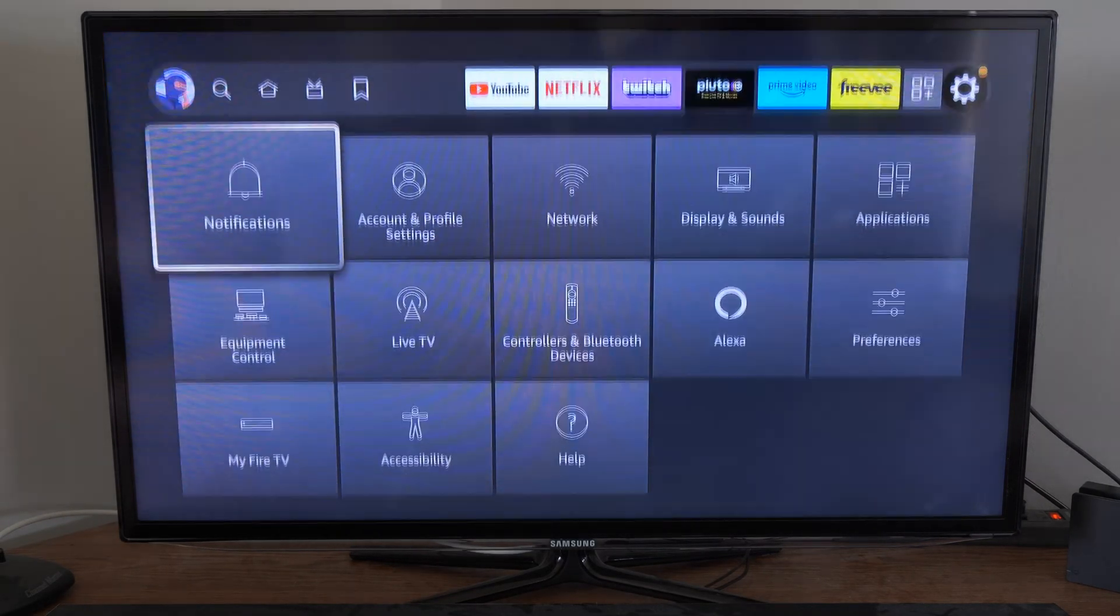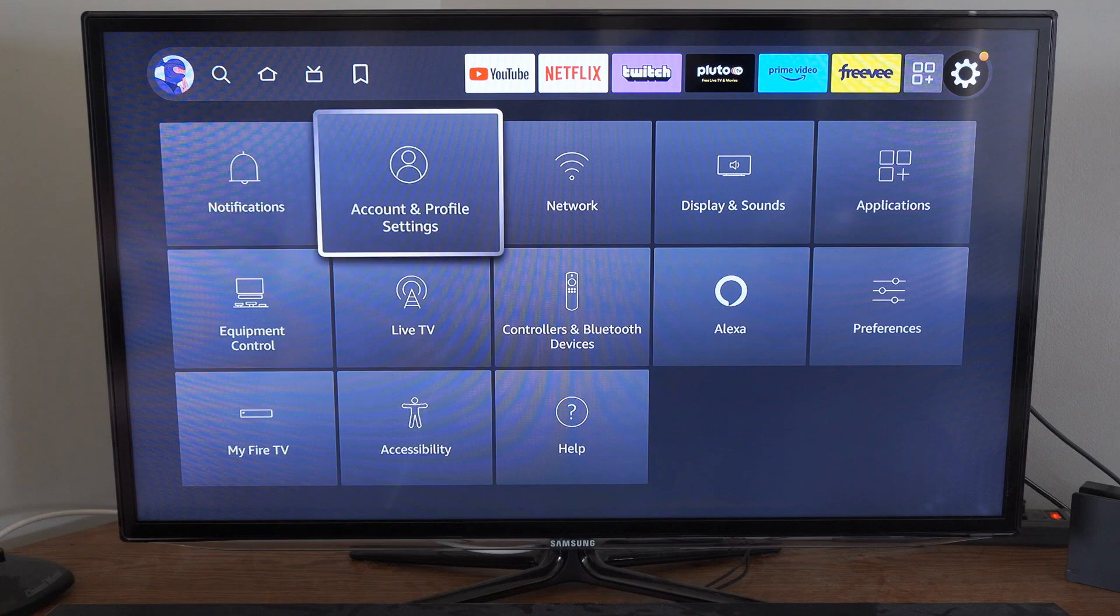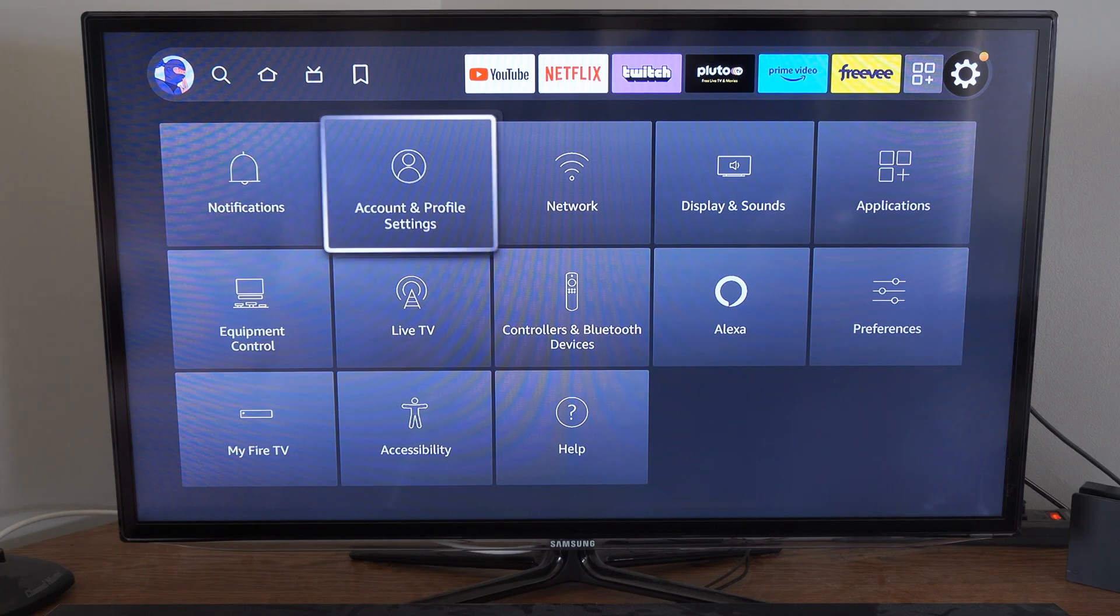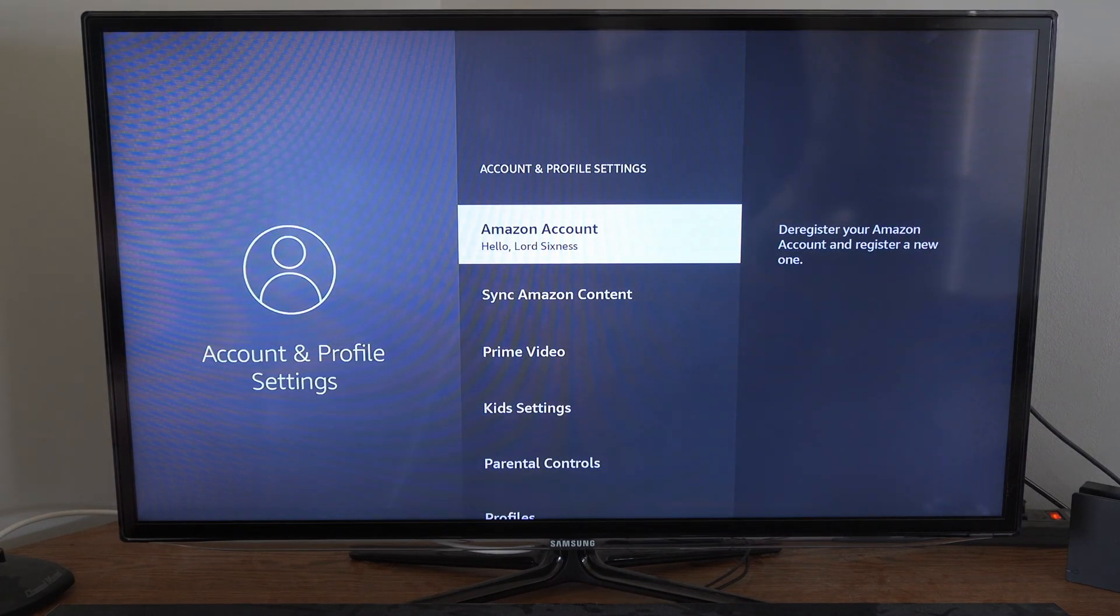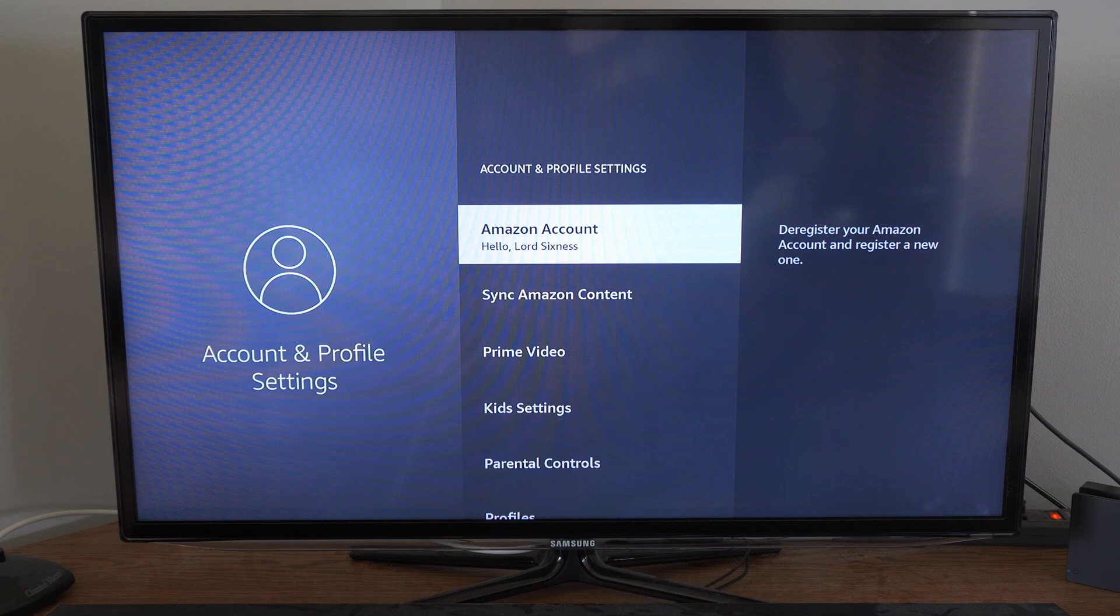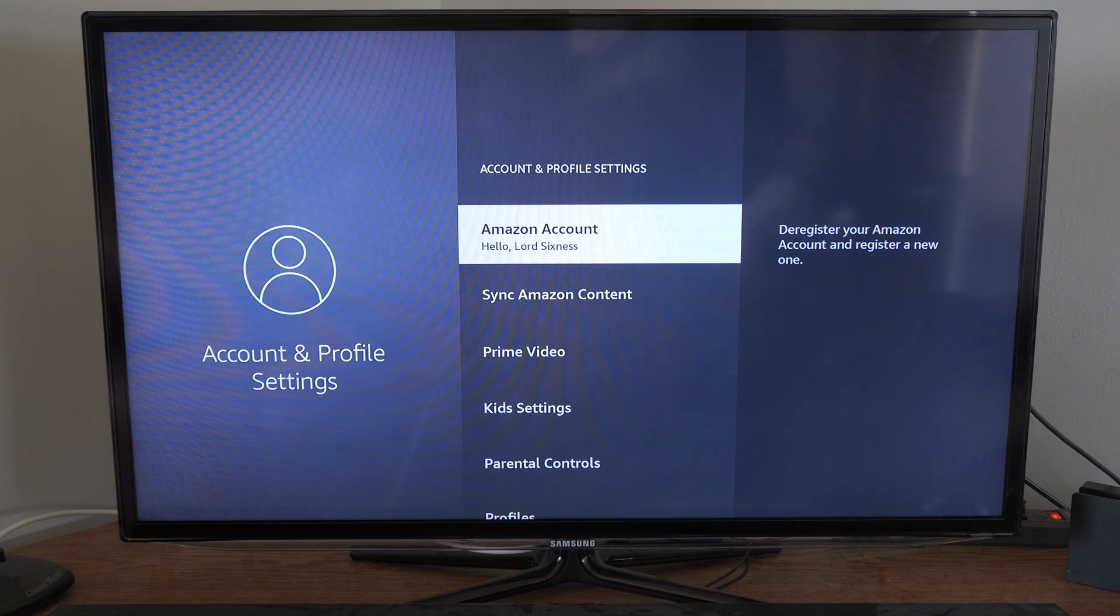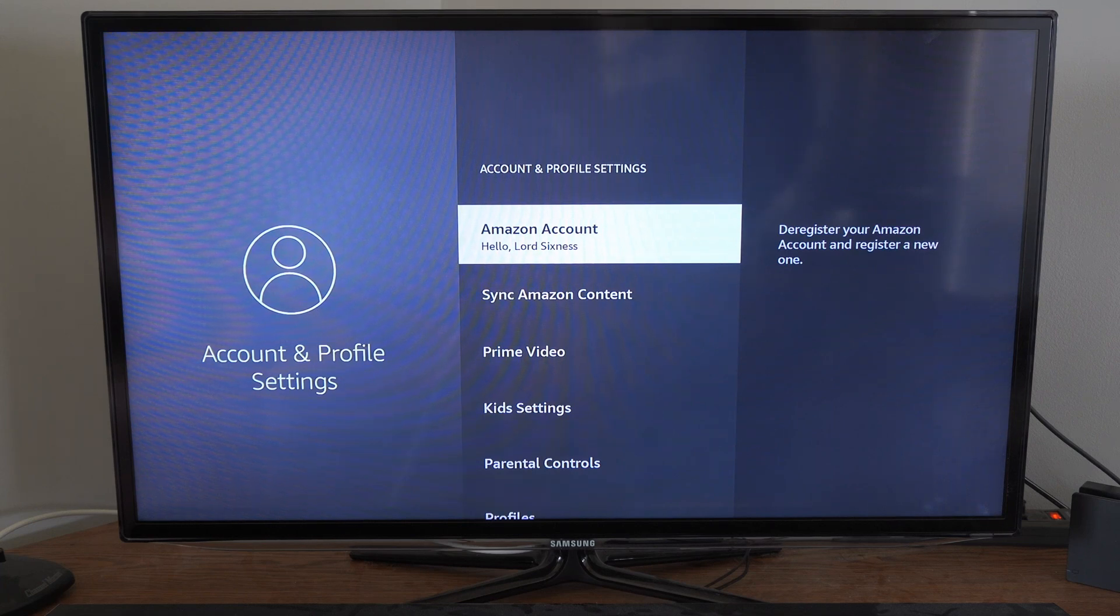Then go down and go over to Account and Profile Settings. Now under here, we want to go to where it says the Amazon account. Deregister your Amazon account and register a new one. So let's select this.